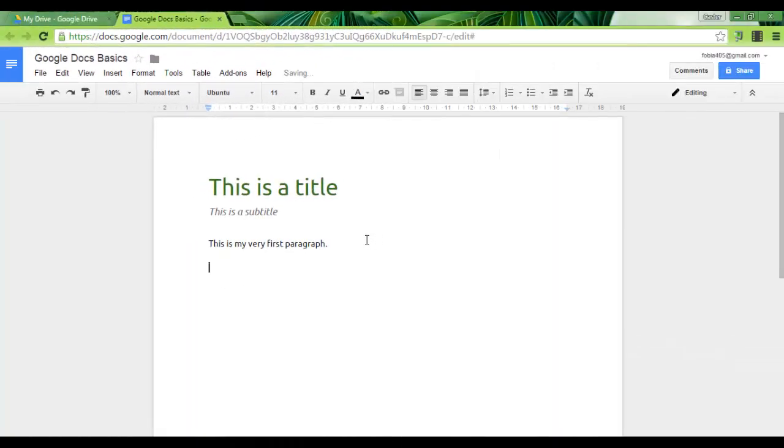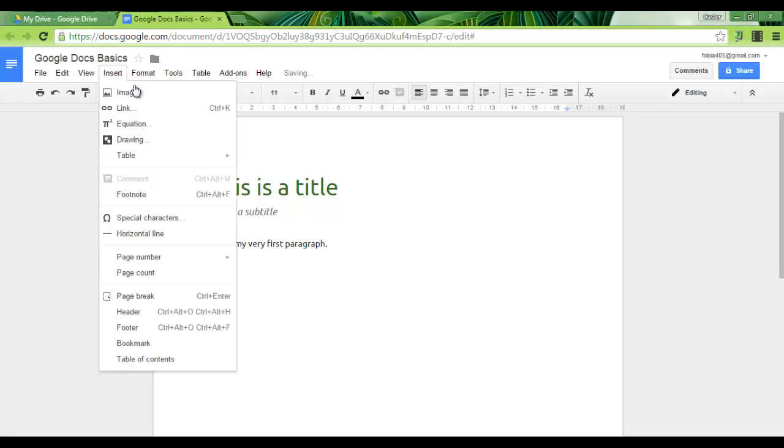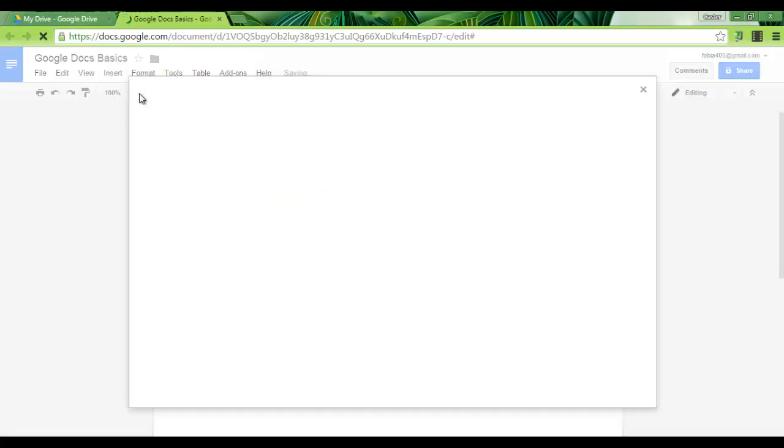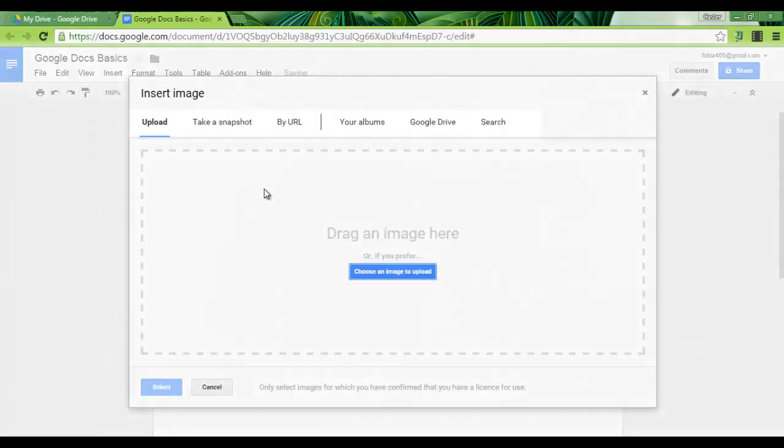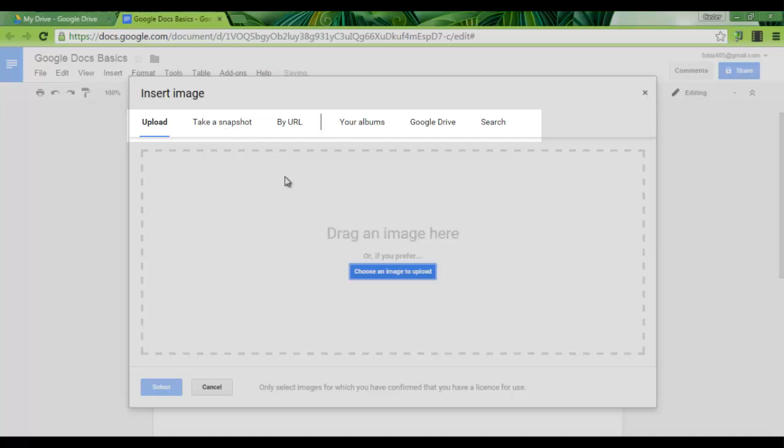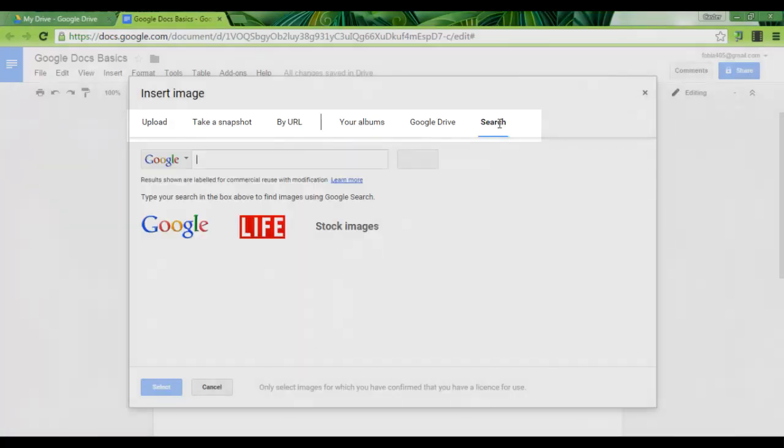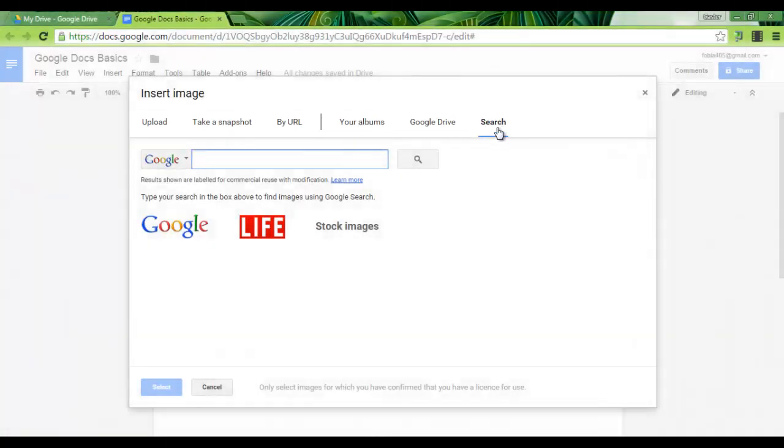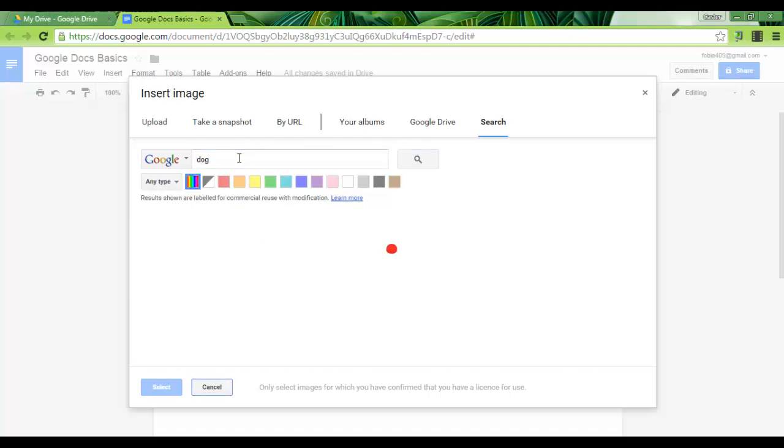Another feature of Google Docs is inserting an image. Let's click on insert image. Now we have various options just like with spreadsheets and all the other Google apps. We can either upload one, take a snapshot, put the URL of our image, go to our albums on our drive, or search for an image. I'm going to click on search and let's search for an image of a dog.